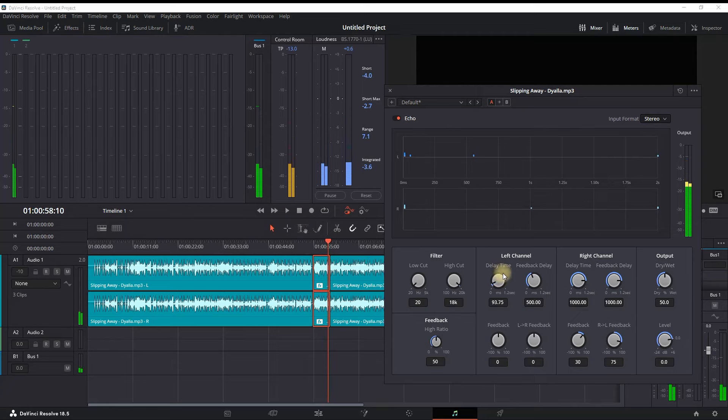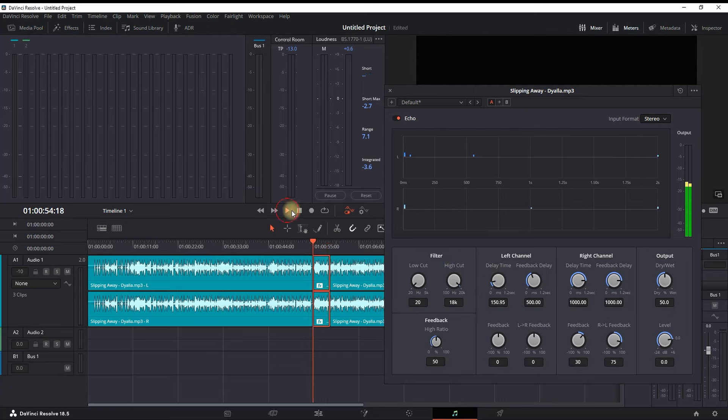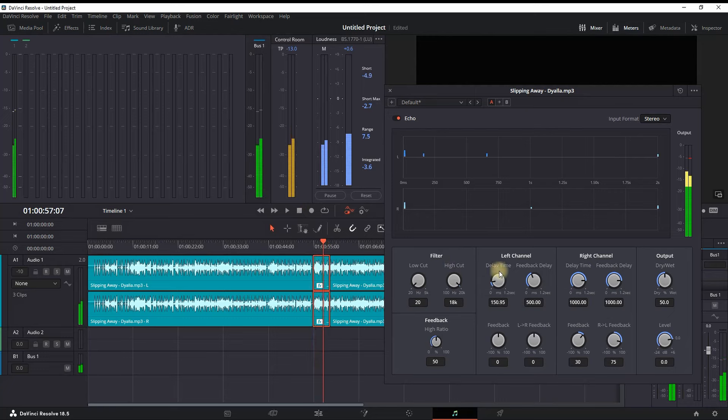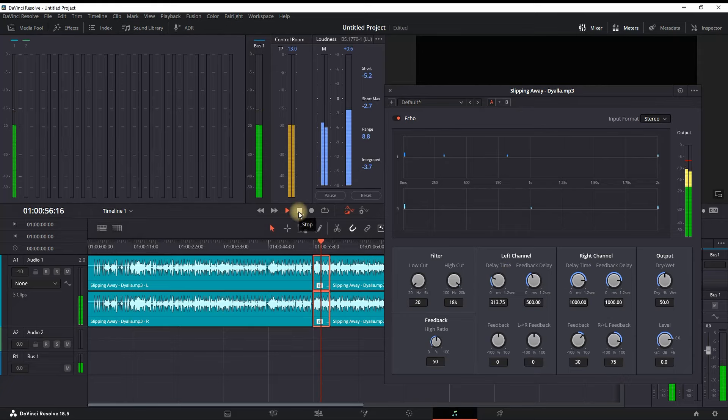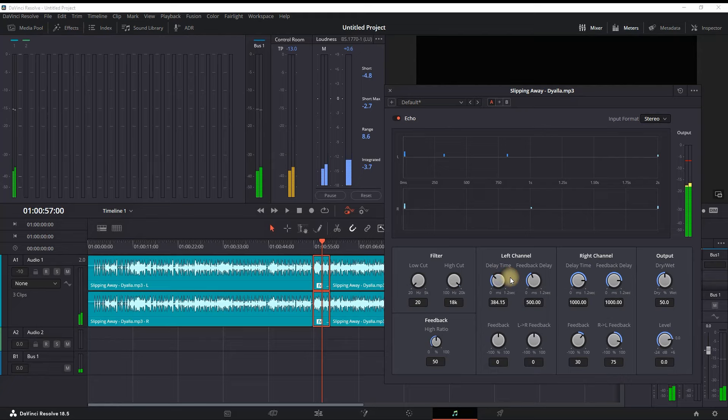So I'm gonna try increase the values and try with higher ones. This is also kind of fast, so I'm gonna increase it once again. Let's see. Still it is too fast, so I'm gonna increase it once again. Let's try with 400.